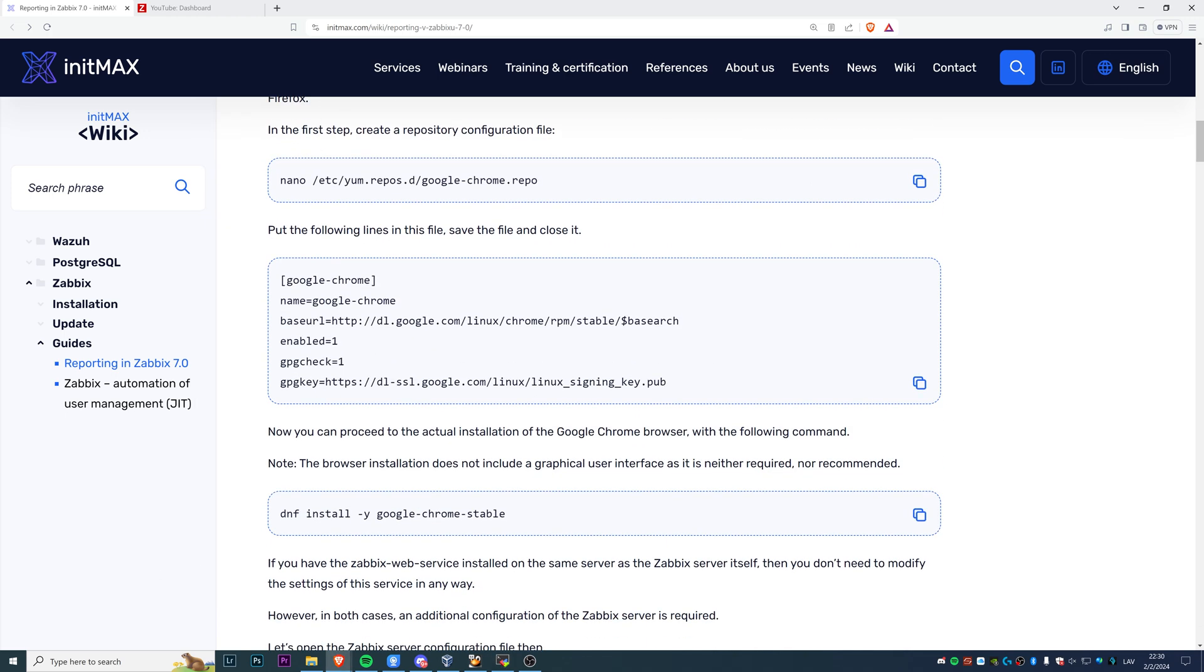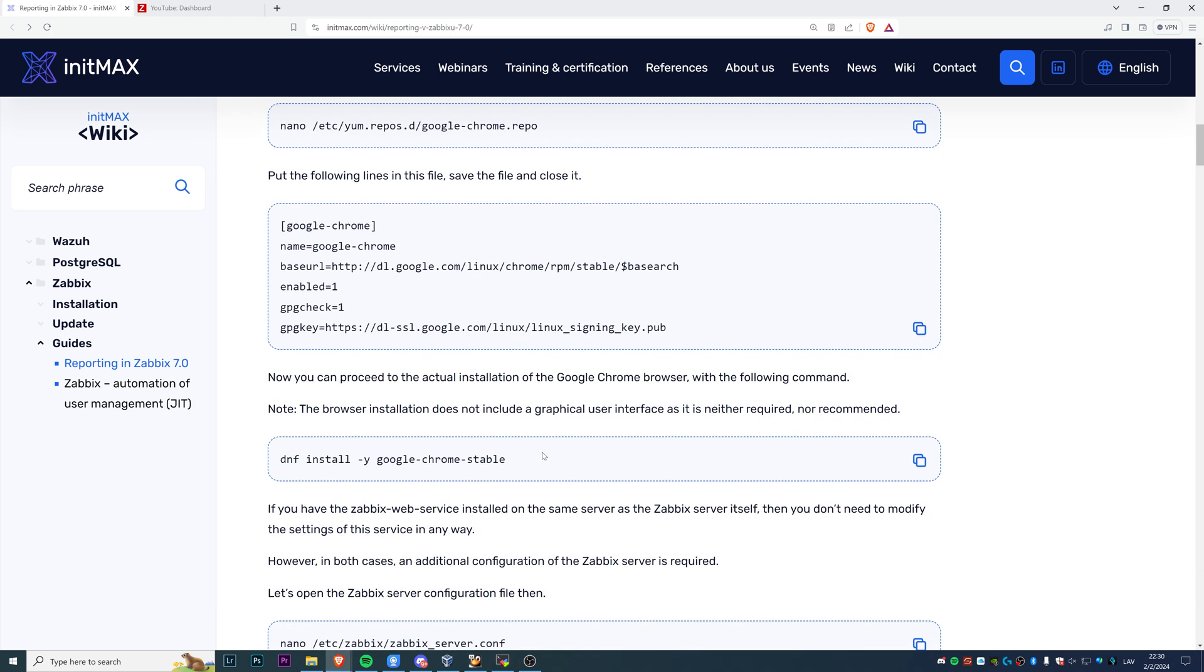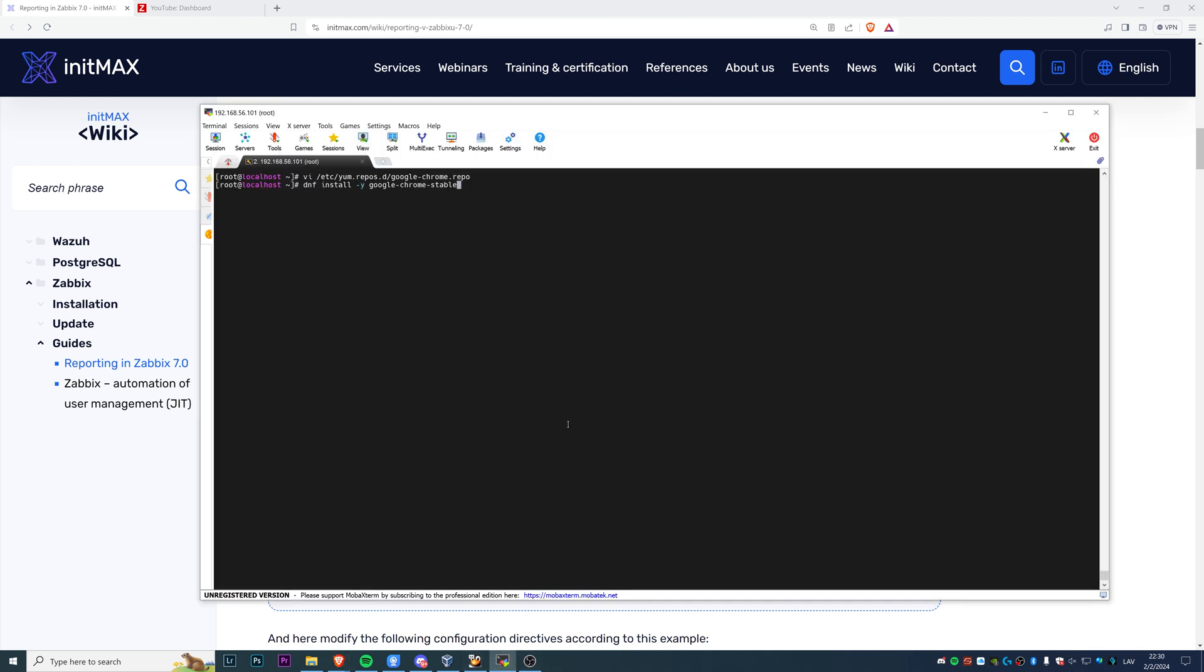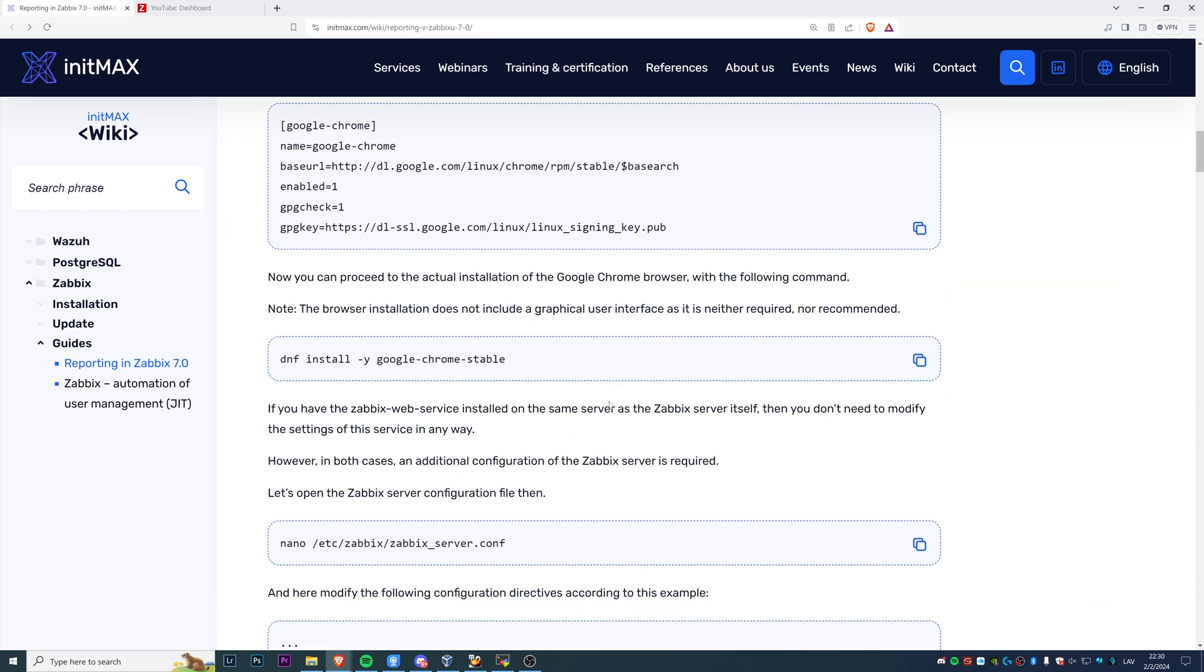Now we can proceed to the actual installation of the Google Chrome browser, which just requires typing dnf install and agreeing to install google-chrome-stable. Again, copy paste. In my example, everything is already preinstalled. Before clicking record, I've tried to configure everything myself. For you, it's going to take a couple of seconds or minutes to get it up and running.